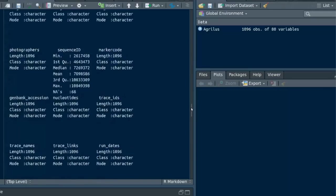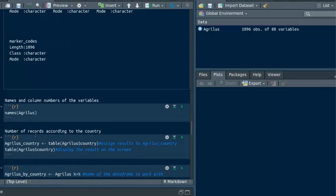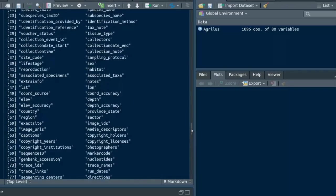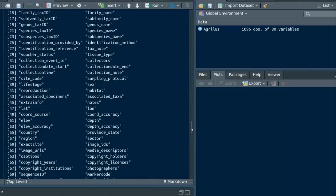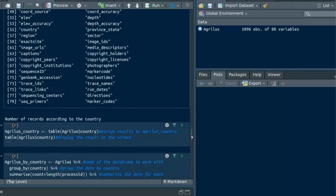Have you heard about the names function? It can be used to get the names and column numbers of the variables. Then I'm using the table function to get the number of records according to the country variable.